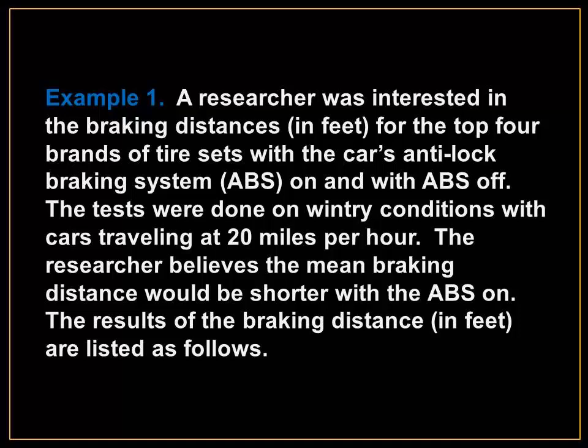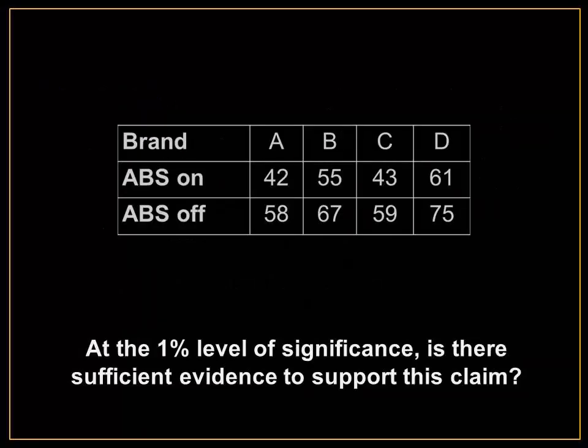The results of the braking distance in feet are listed below. At the 1% level of significance, is there sufficient evidence to support this claim?